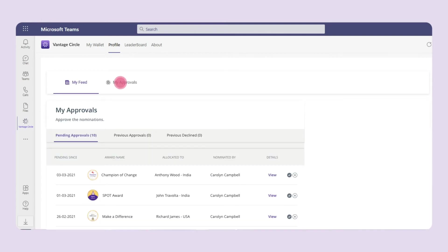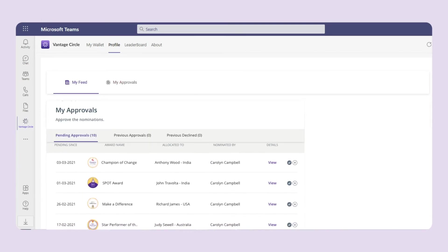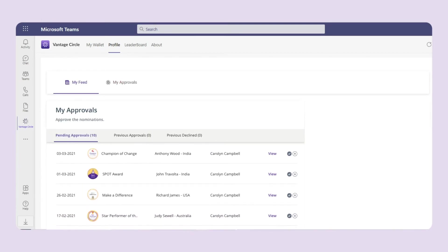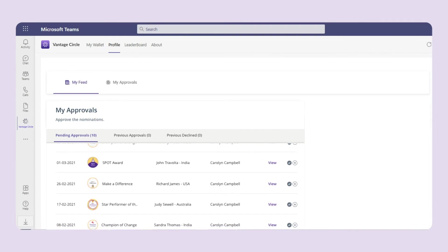And in the my approval tab, you can see the nominations pending for approval and the ones previously approved or declined by you.